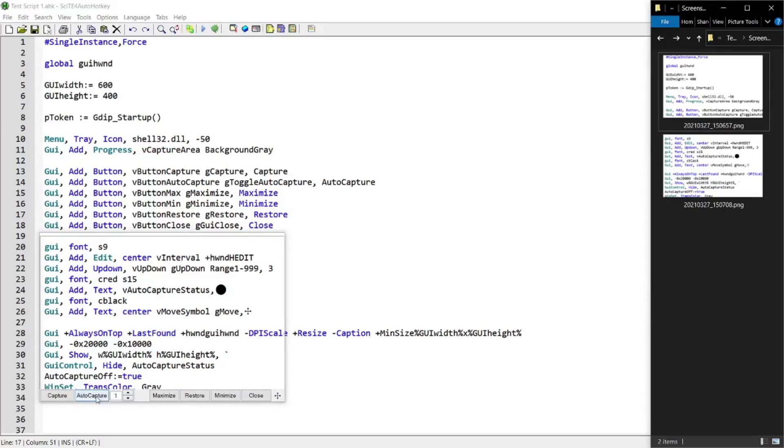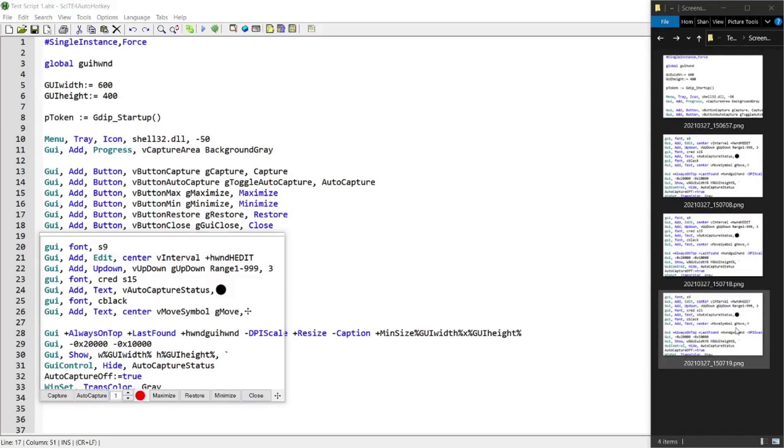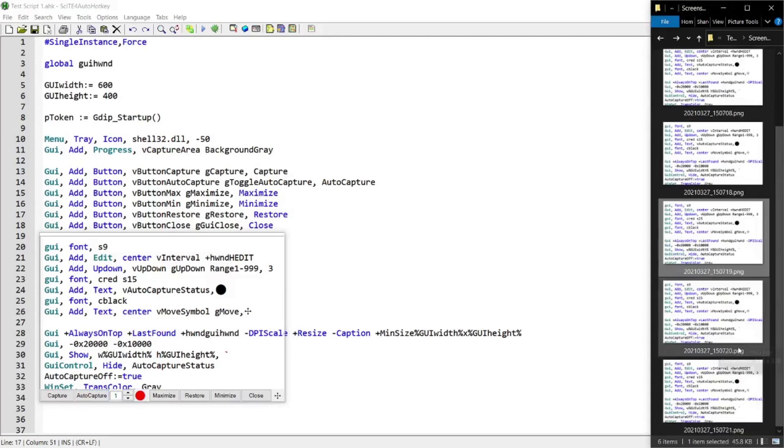And this also has an auto capture function, which uses this value as the interval to capture the area every X number of seconds, so you can see the screenshot is being created like that.